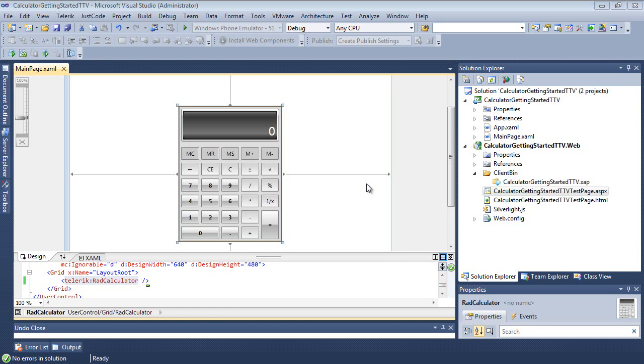That's just a quick sample of the RAD Calculator out of the box. We just looked at basic arithmetic, but you can also perform more complex calculations, such as the square root, the reciprocal, the percent, the negate. All of these can be executed by their corresponding buttons.